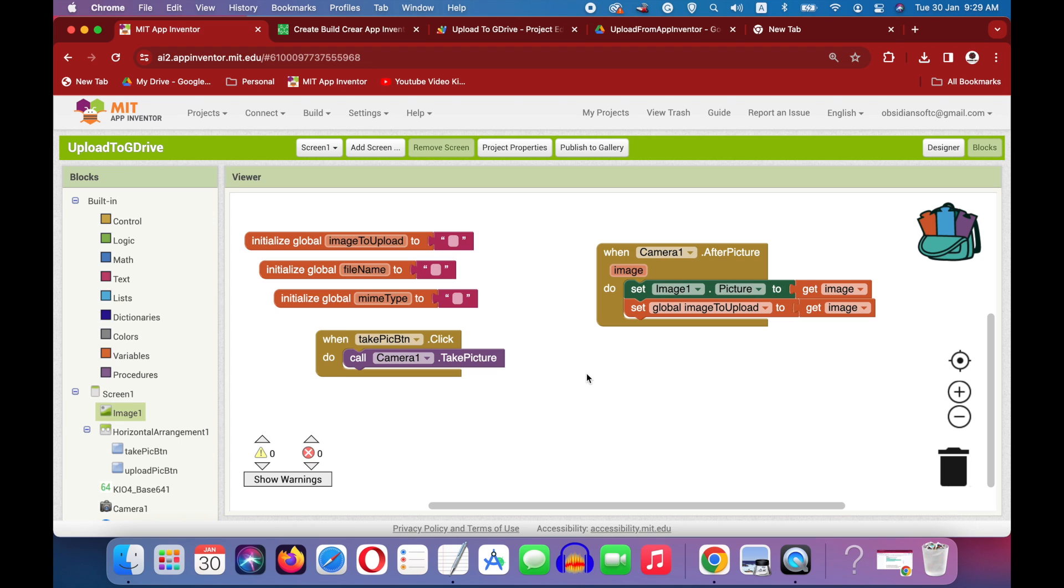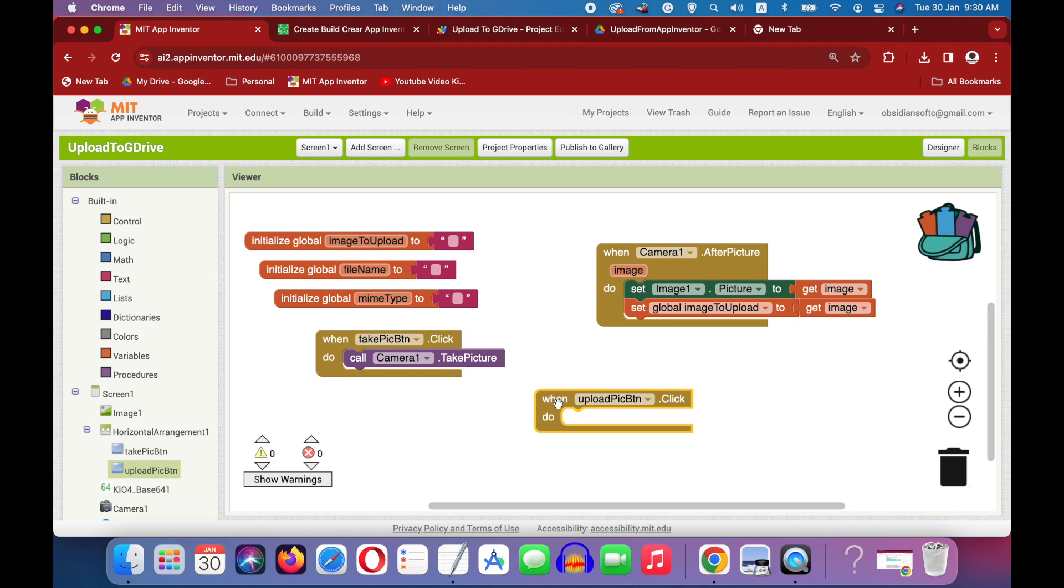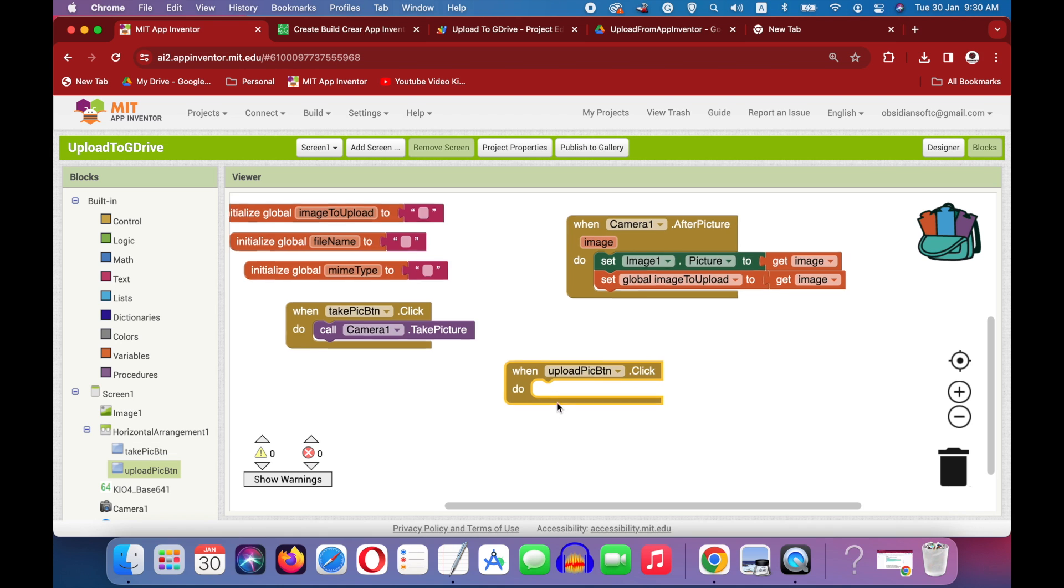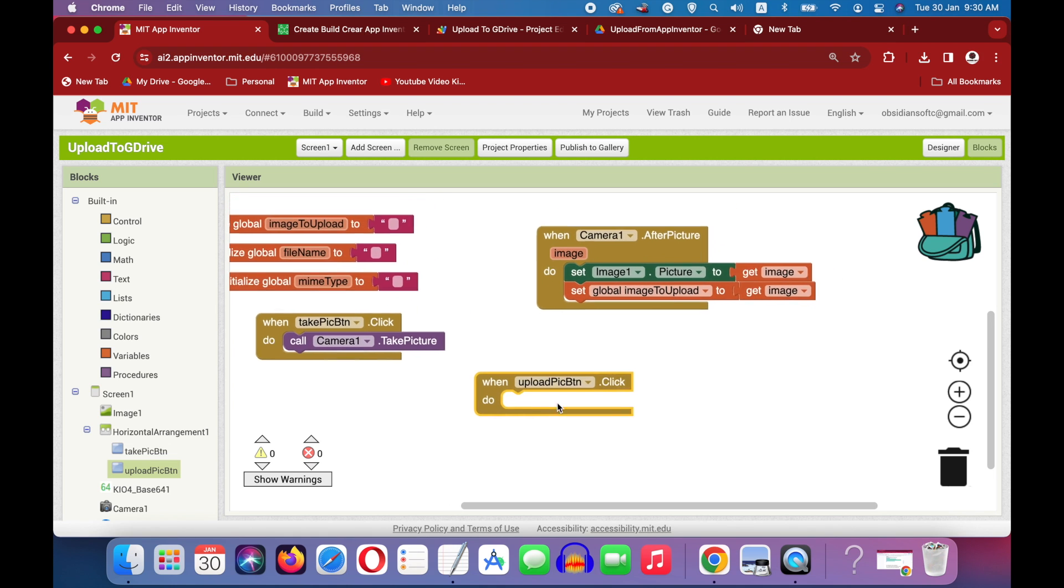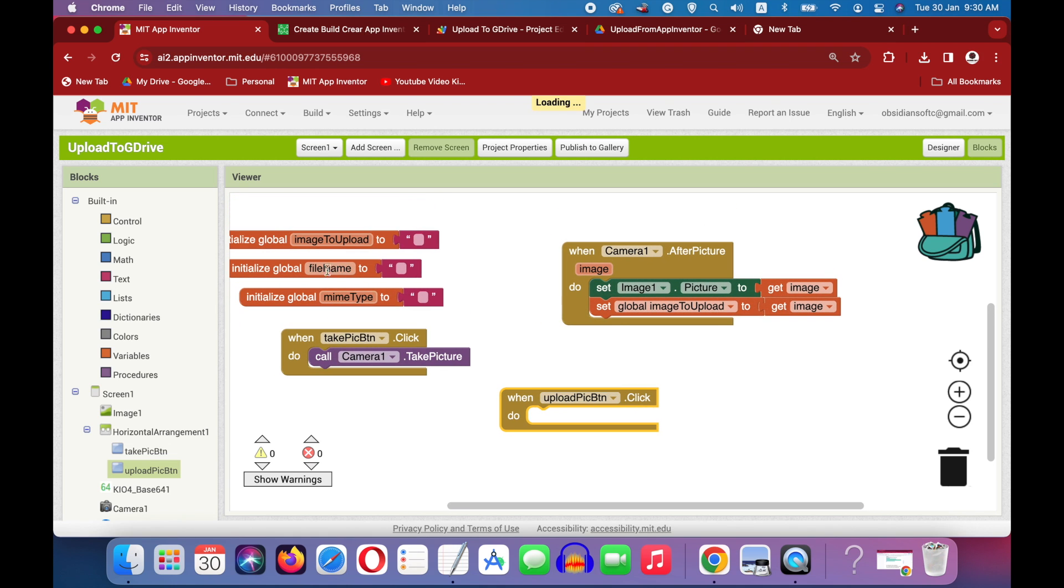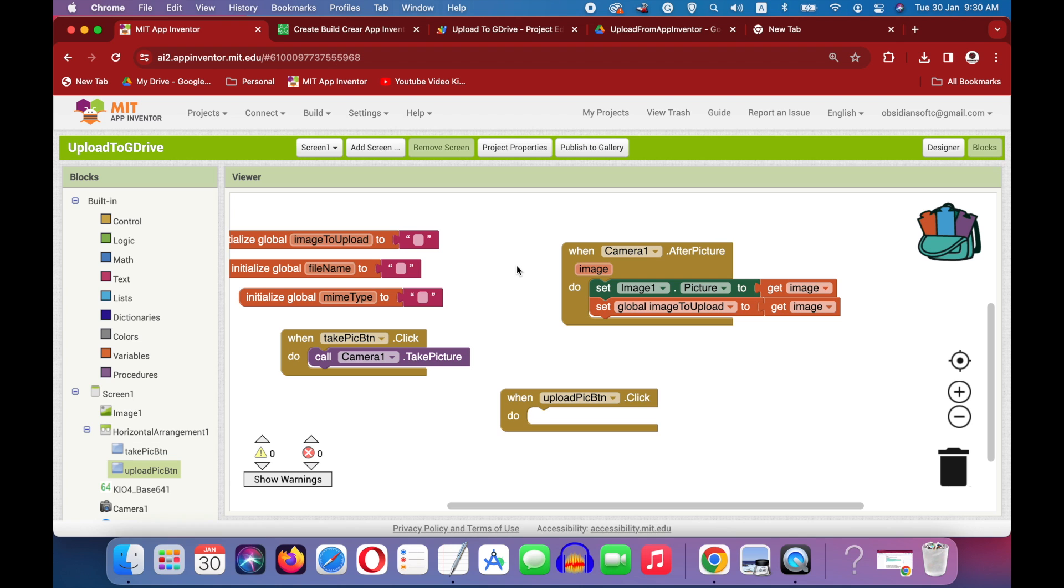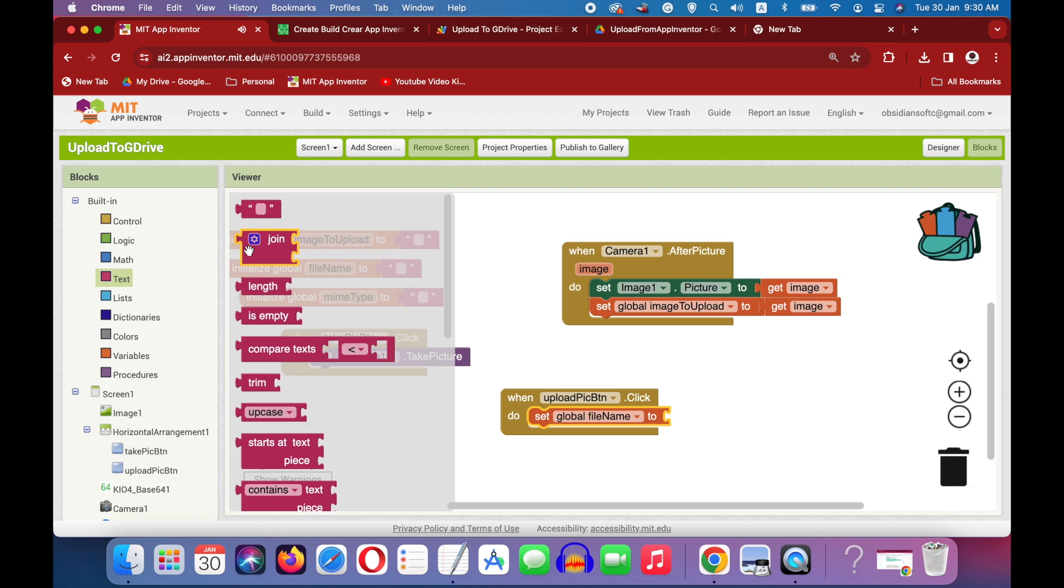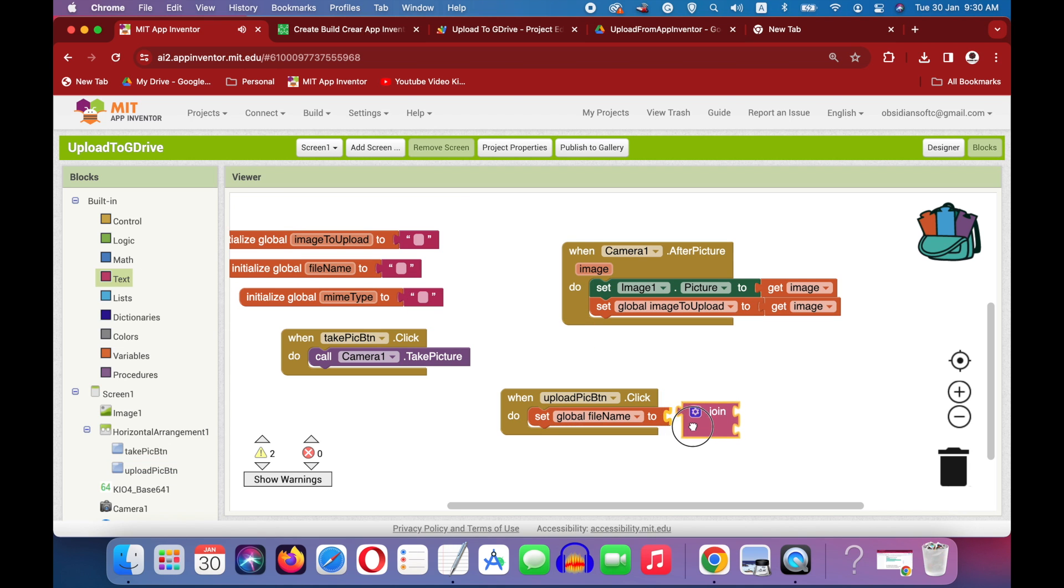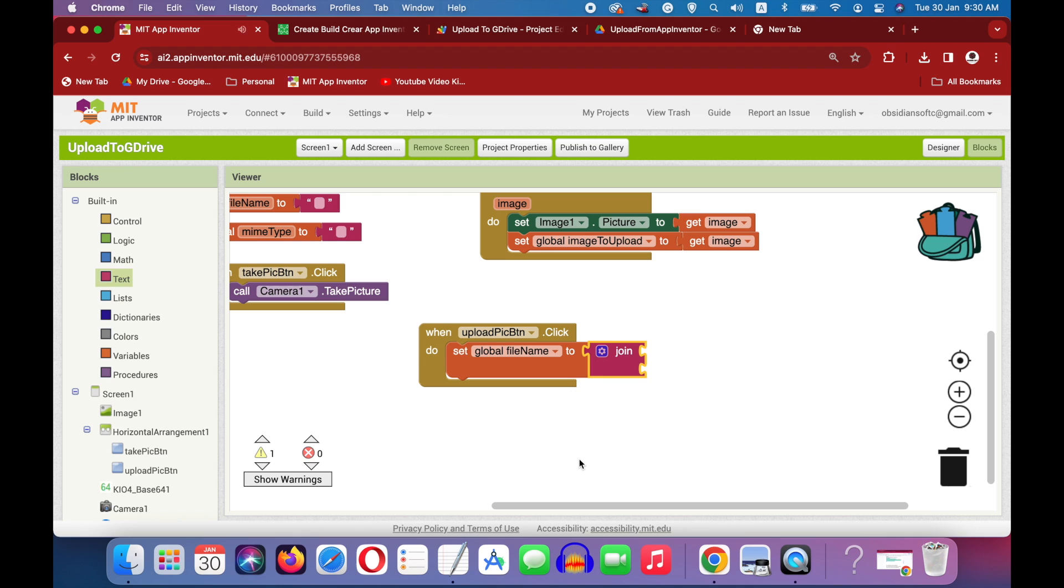Okay, once the user is satisfied with the picture taken, he or she can upload the picture. So get the upload pick button click event. And inside here first of all we are going to generate or create a unique file name for our file to be uploaded to google drive. And for that we are going to set it to a join from text of two things: the timestamp and the file extension.